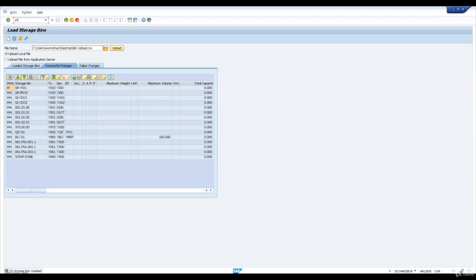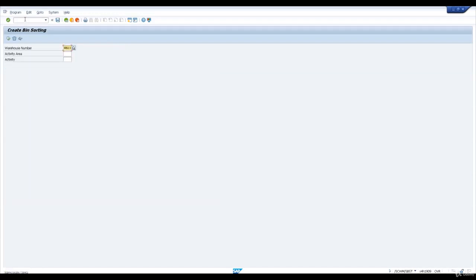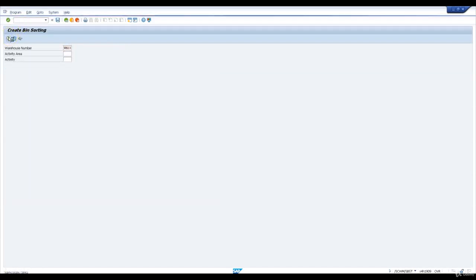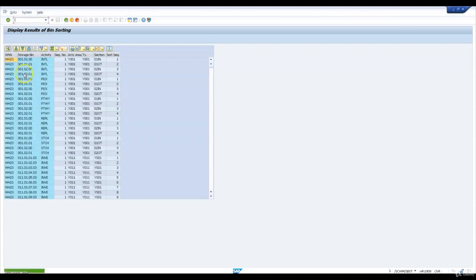After we create bins in EWM, we have to sort them to assign them to an activity area. Since we have created several bins, I'm going to execute bin sorting at warehouse level so that all the bins created are sorted. You can see sorting is successful.